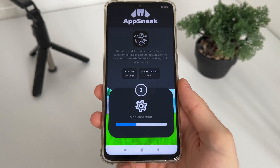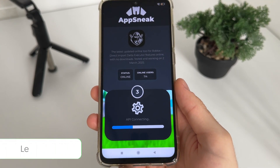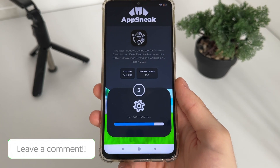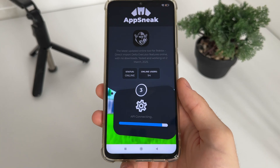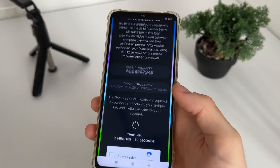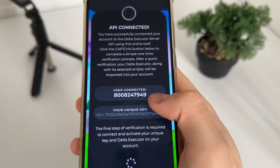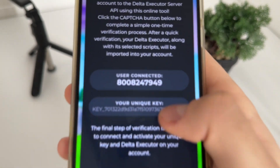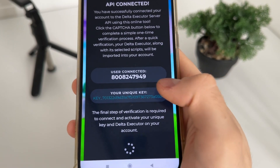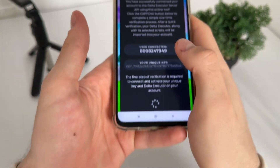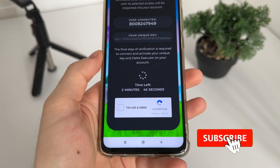Make sure to subscribe to my channel to stay updated with all these kinds of tutorials. The API is connected, our user account is connected, and we got our unique key for Delta Executor absolutely free.